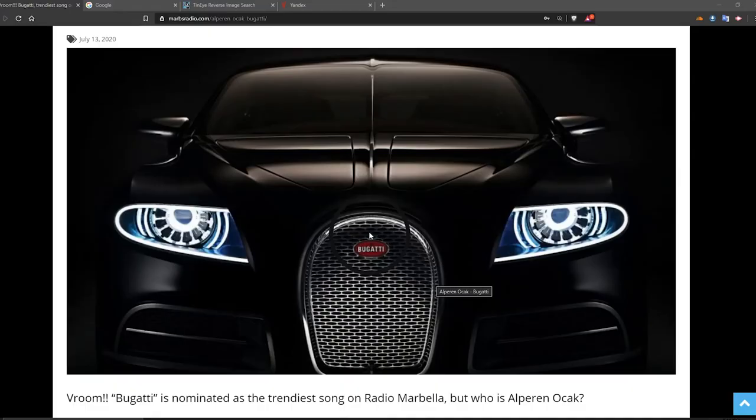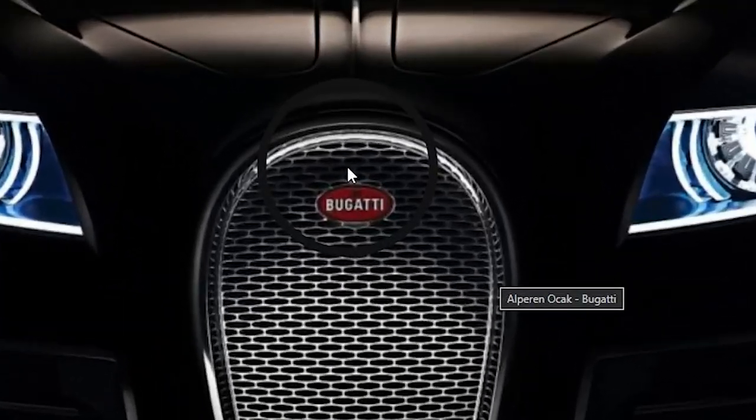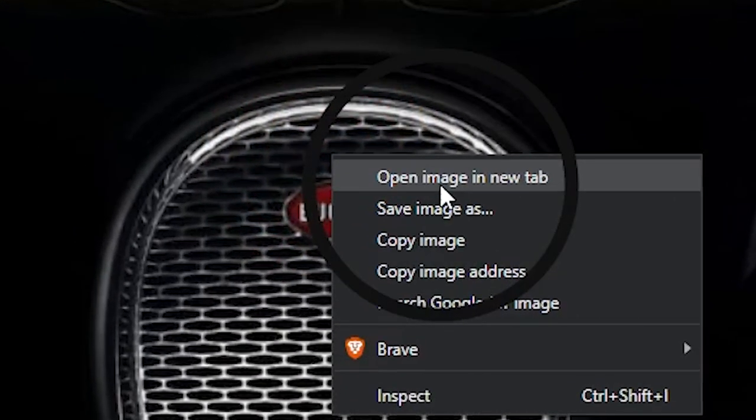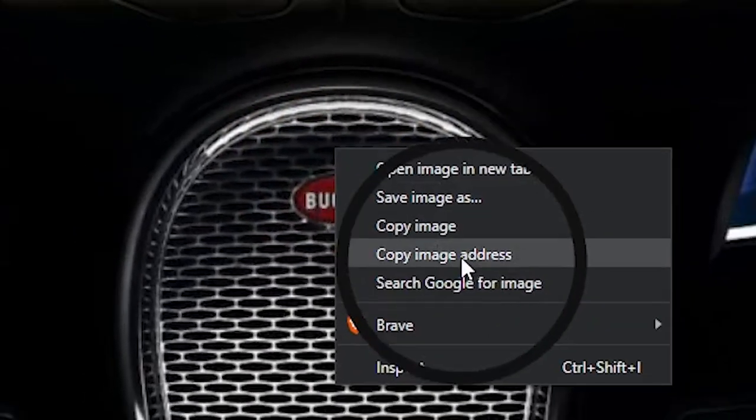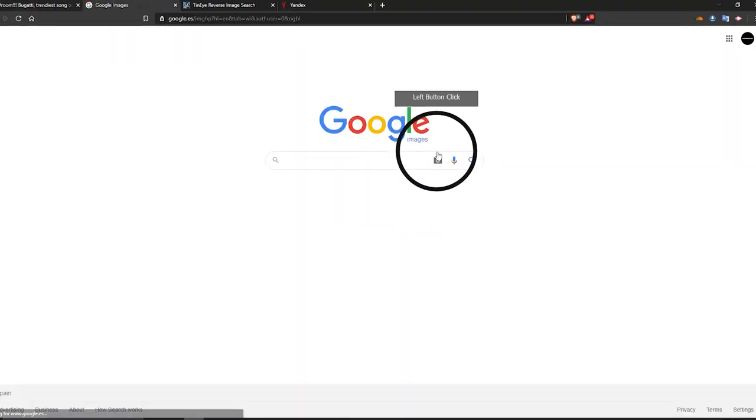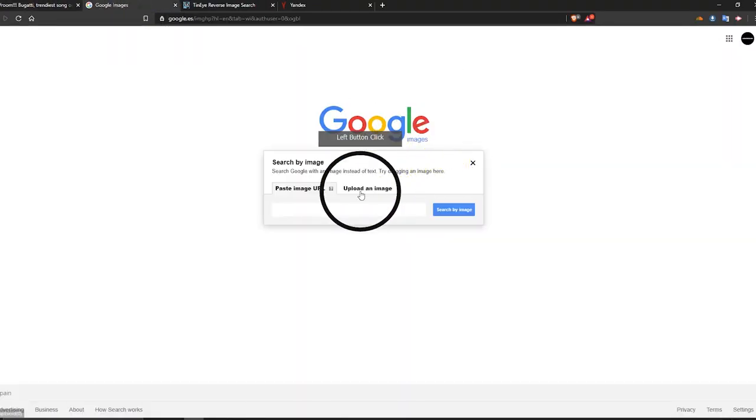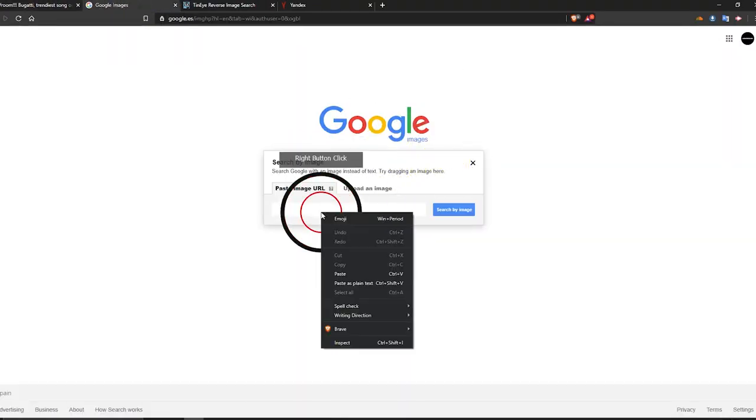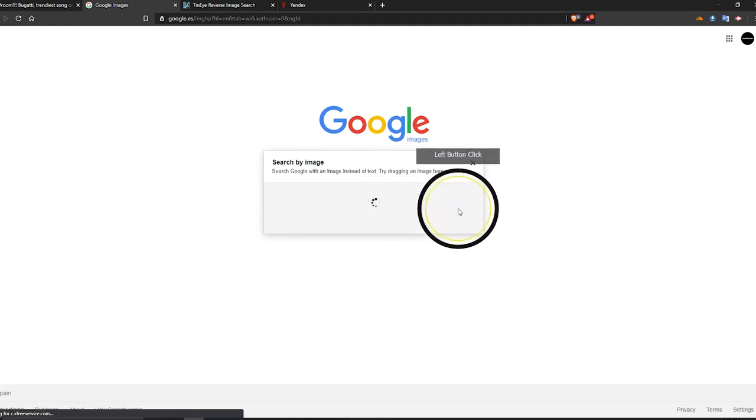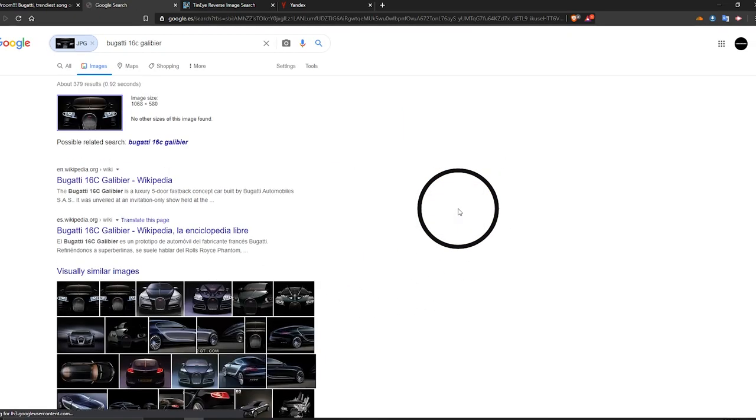The reverse image search of photos on your computer. Right click on the image. Click copy image address. Go to google.com/images. Click the camera icon. Paste image URL and click search by image, and there you will find the result from new to old.